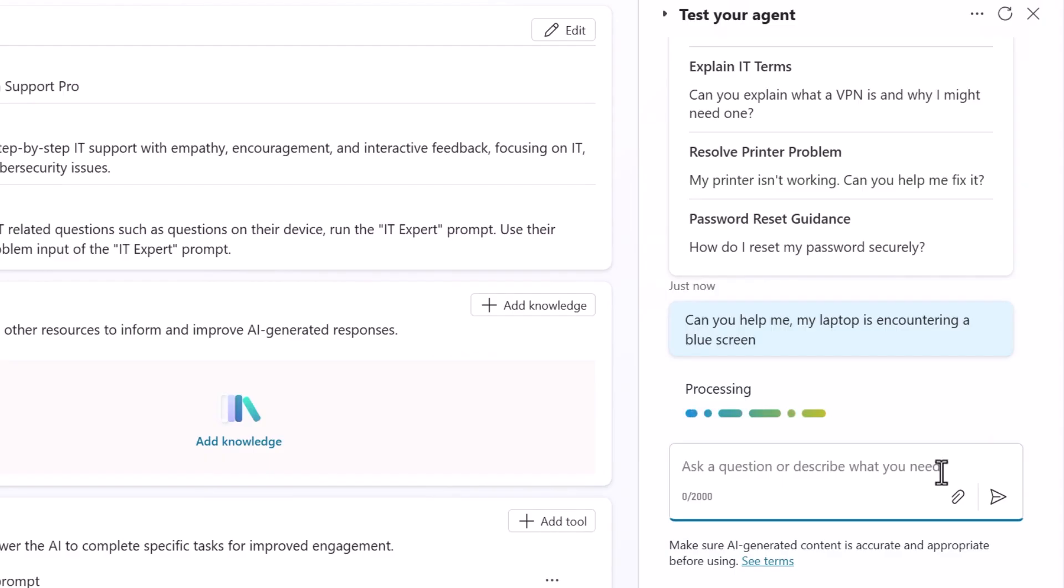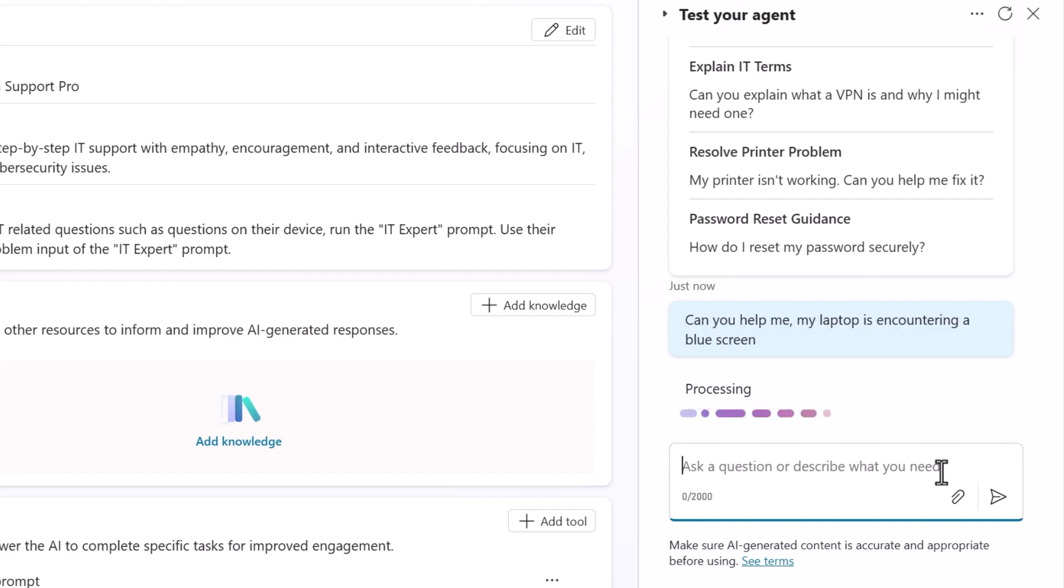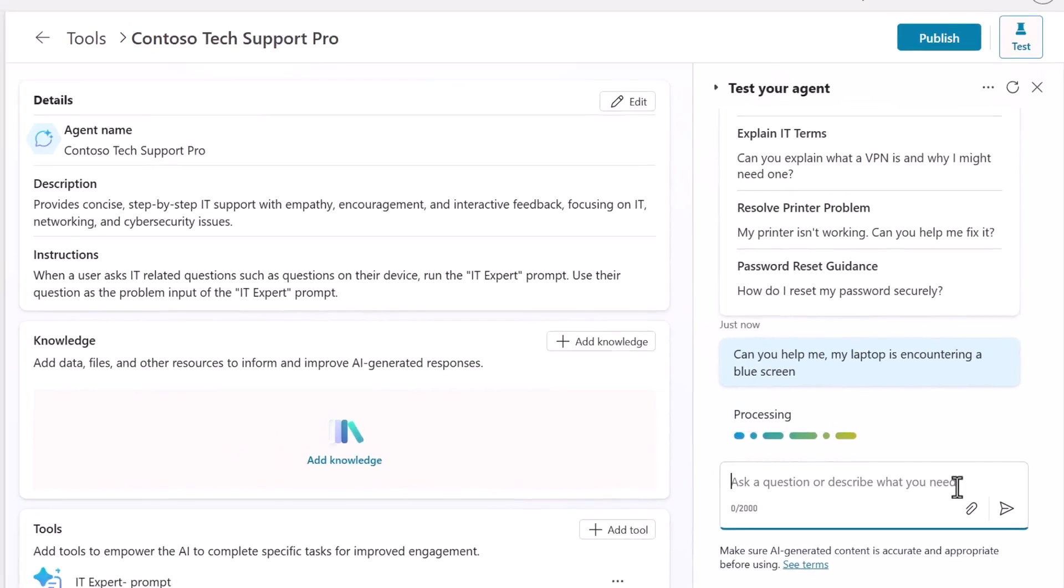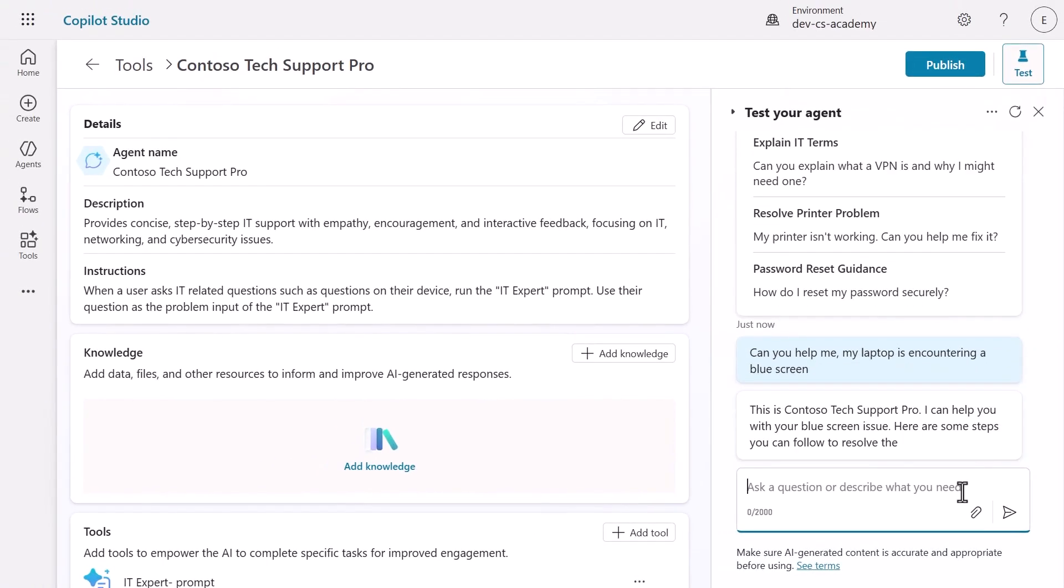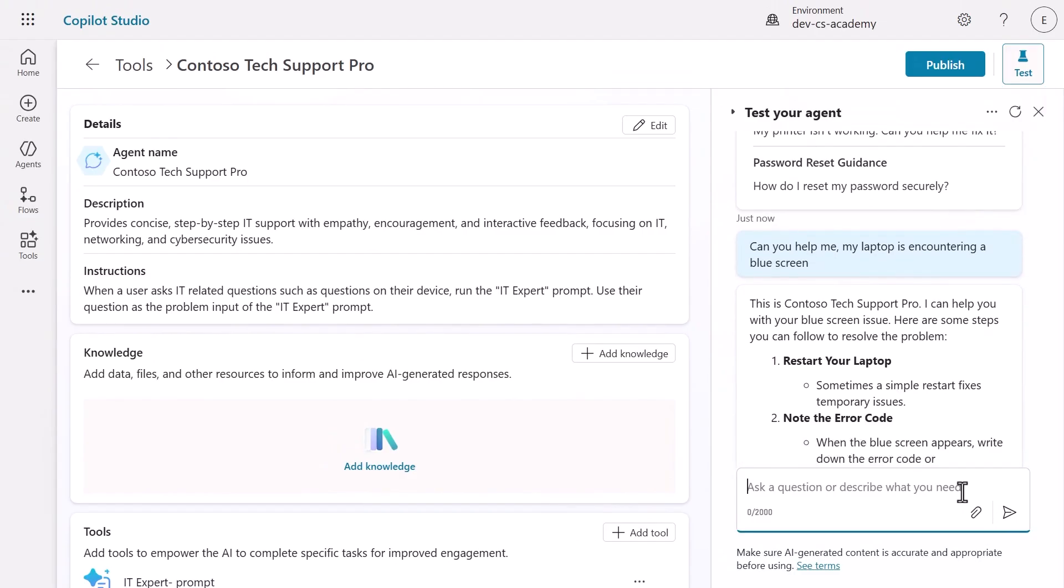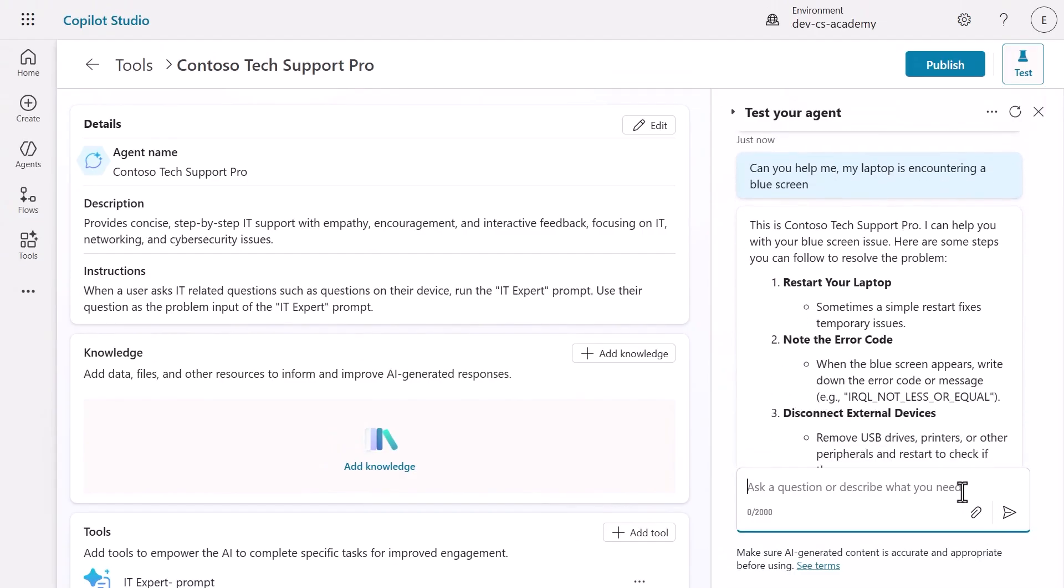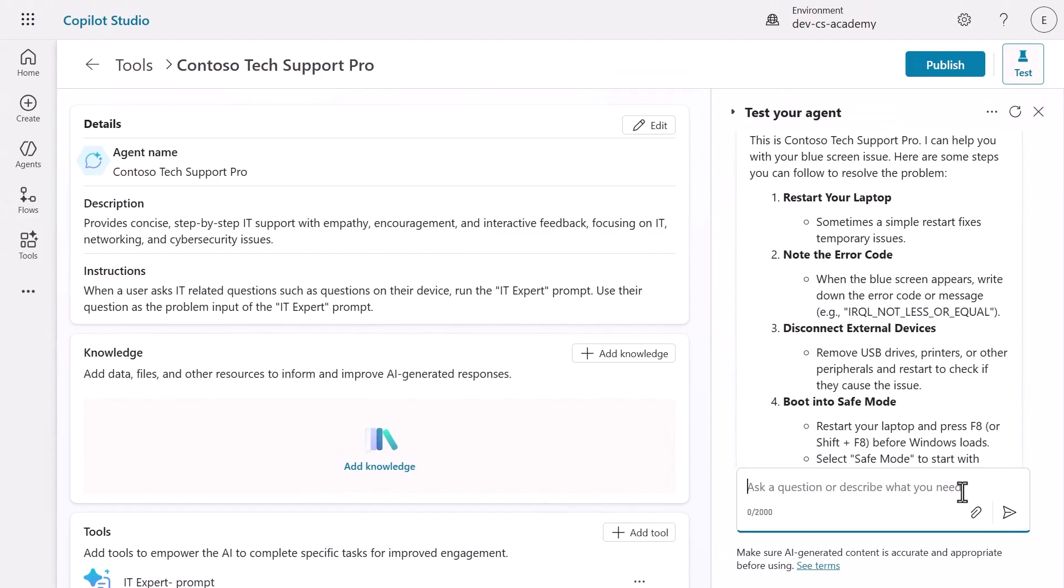Your agent doesn't just respond with general advice. Instead, it recognizes this as a device question, automatically invokes the IT expert prompt, passes the question as the input, and returns specialized technical guidance.